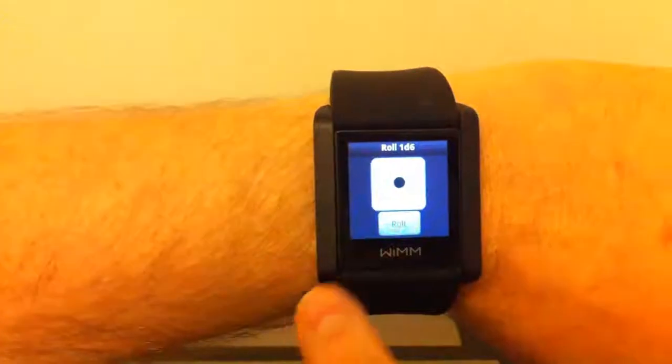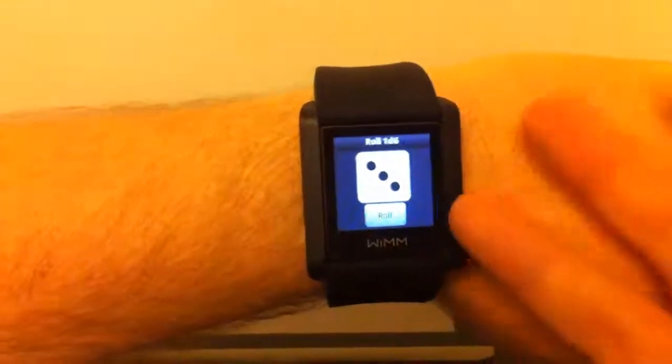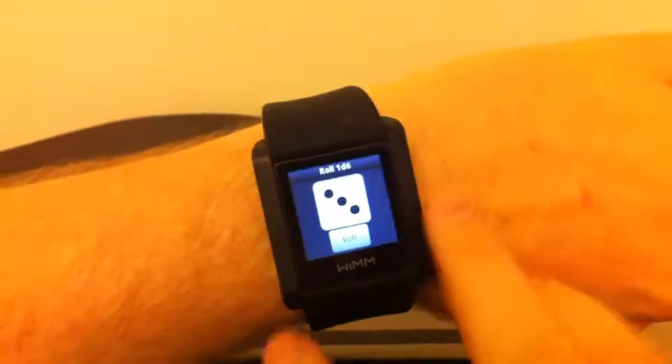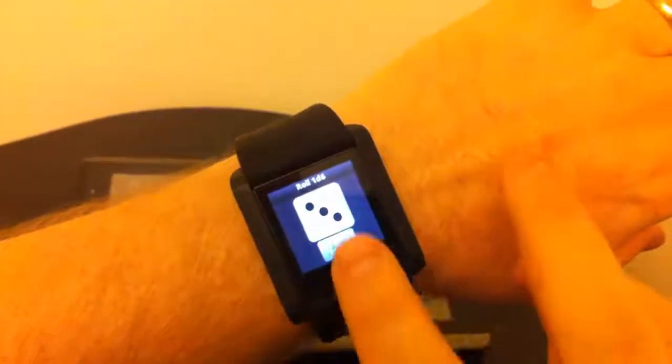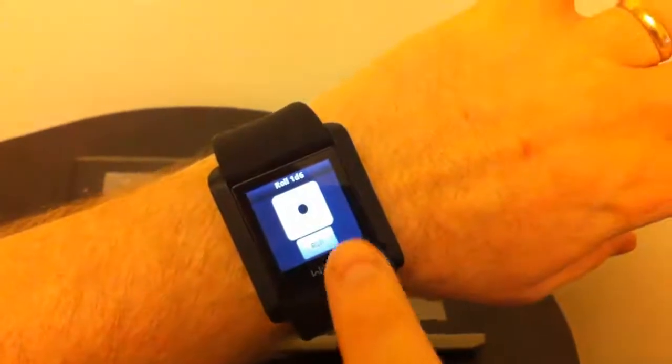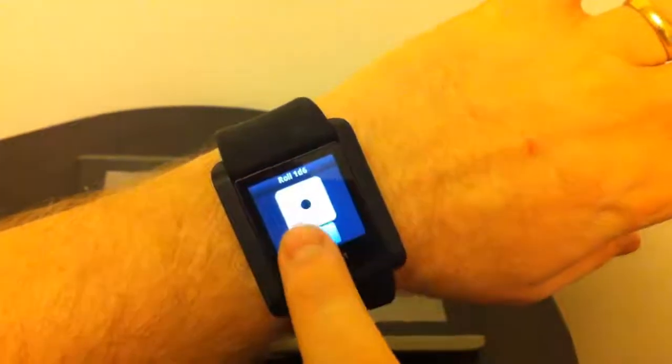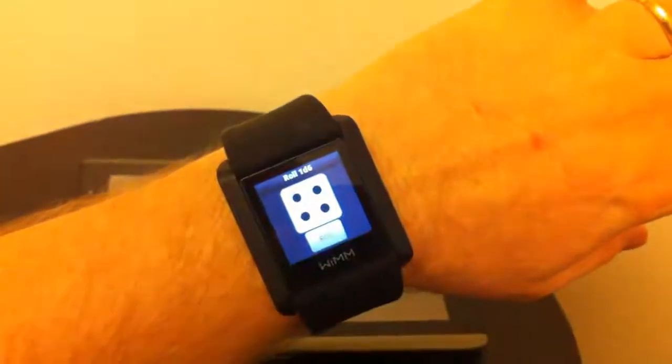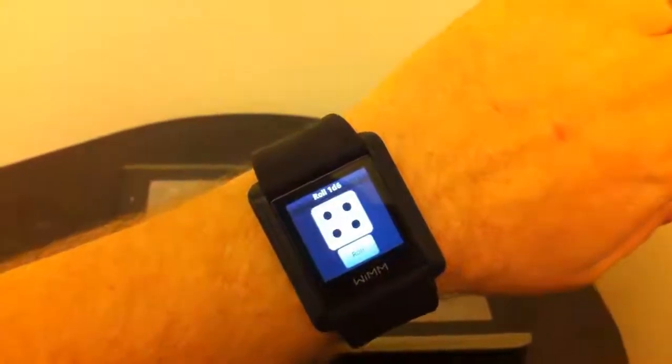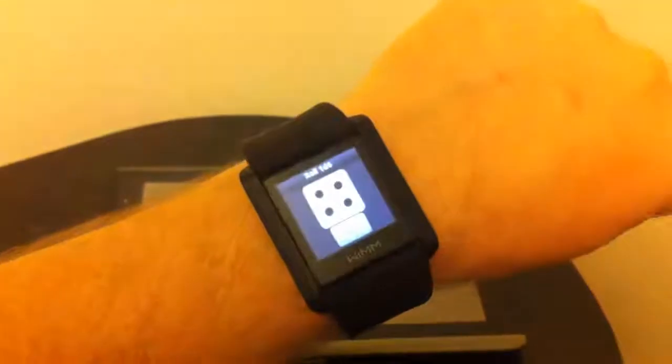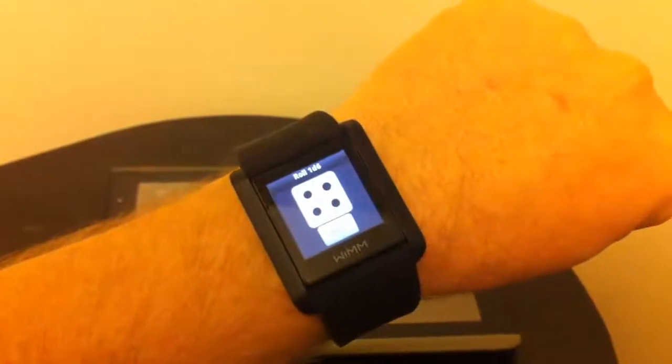So of course, this is a very simple Android application. But the reality is, anything you can develop for Android, pretty much, you can run it on your wrist and have it with you anytime you need it. So there you go. The power of wearable Android application development with the WIM-1 and Oxygen for Java.